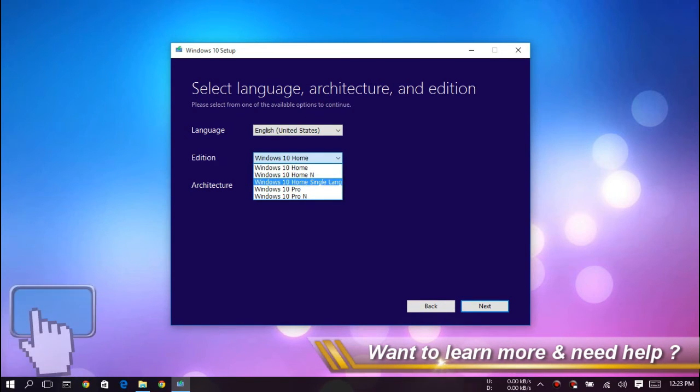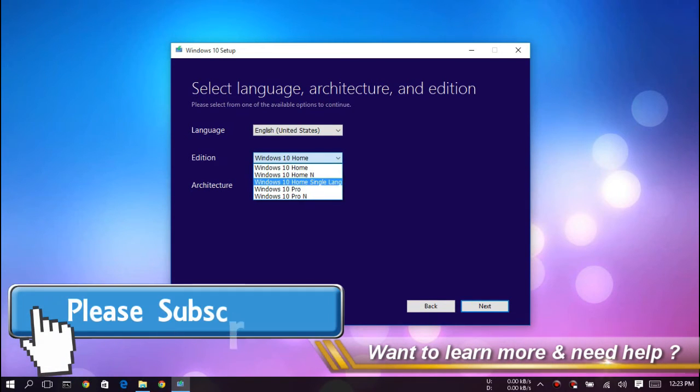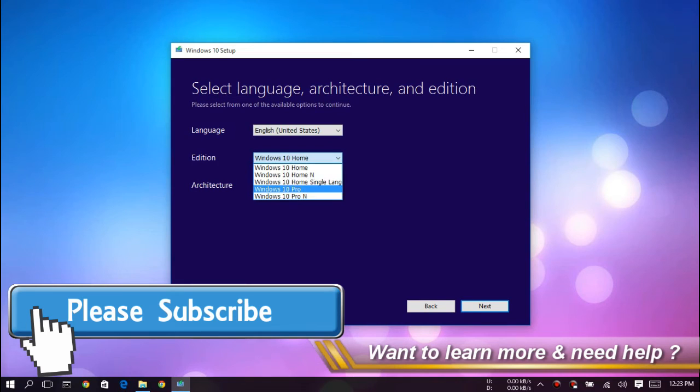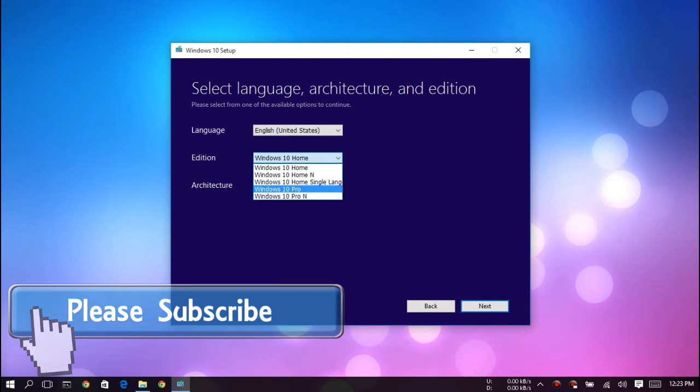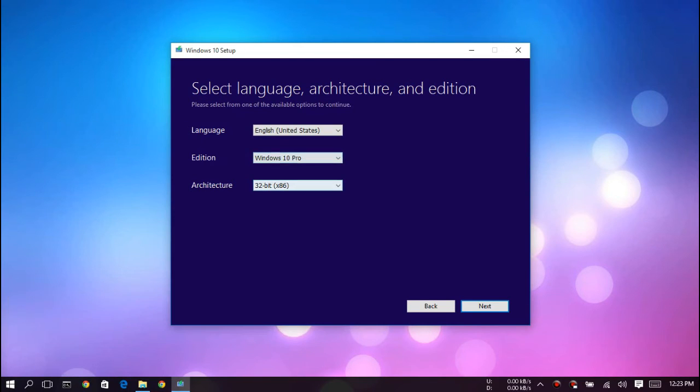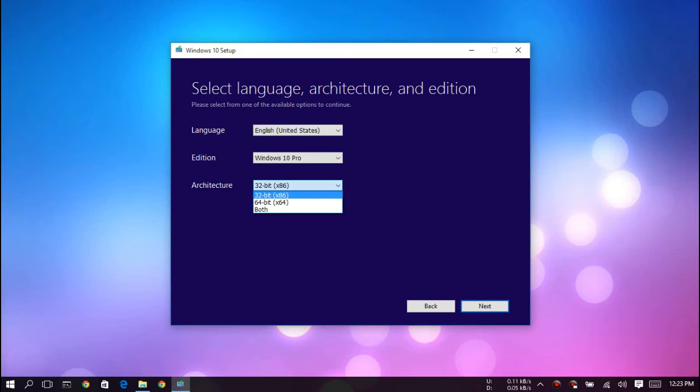Here there is no Enterprise, just Home and Pro. You can select Pro if you want Pro. Here you can select the architecture: 32-bit or 64-bit. You can select any of them.